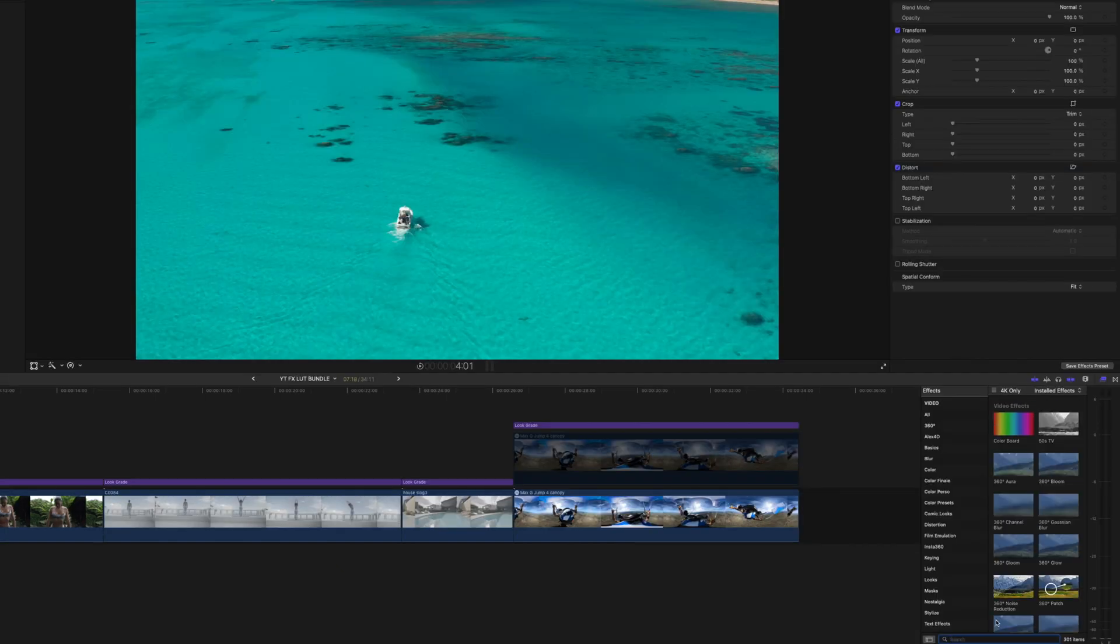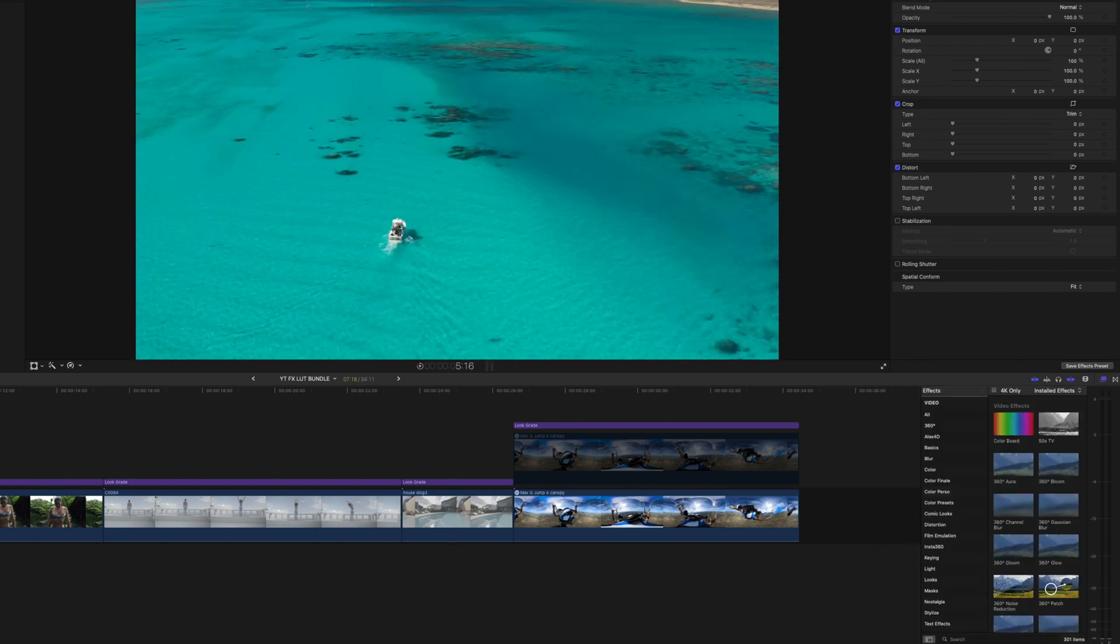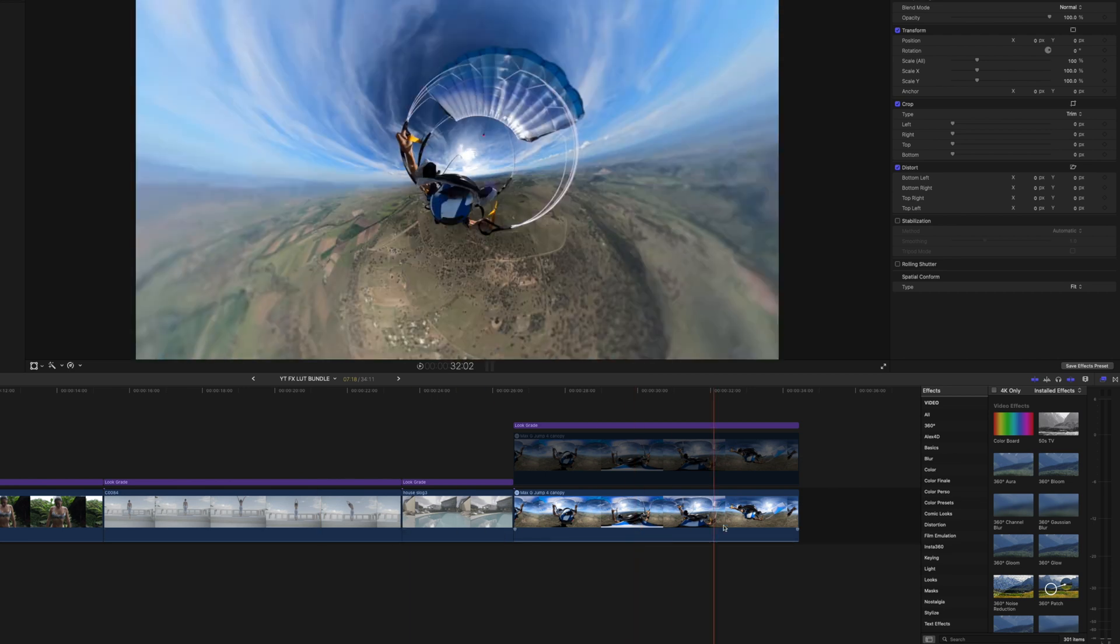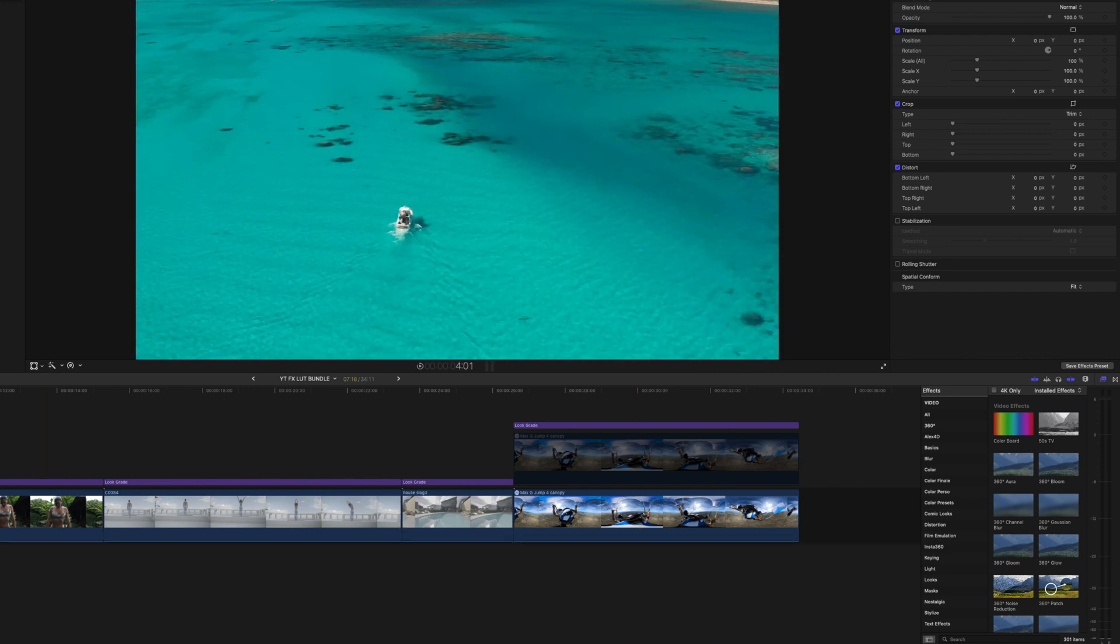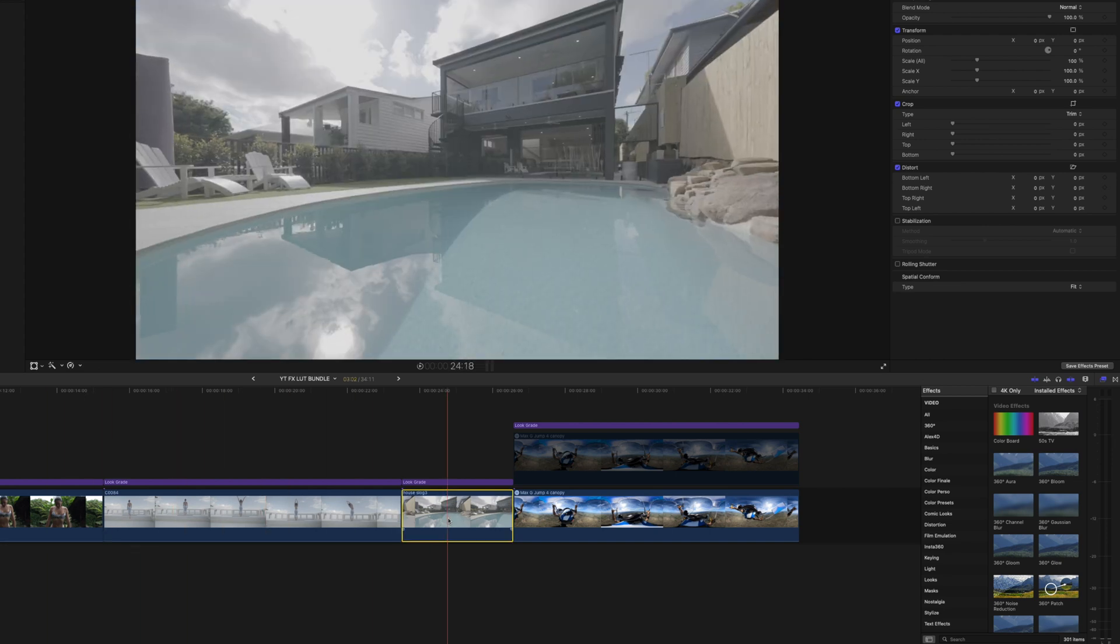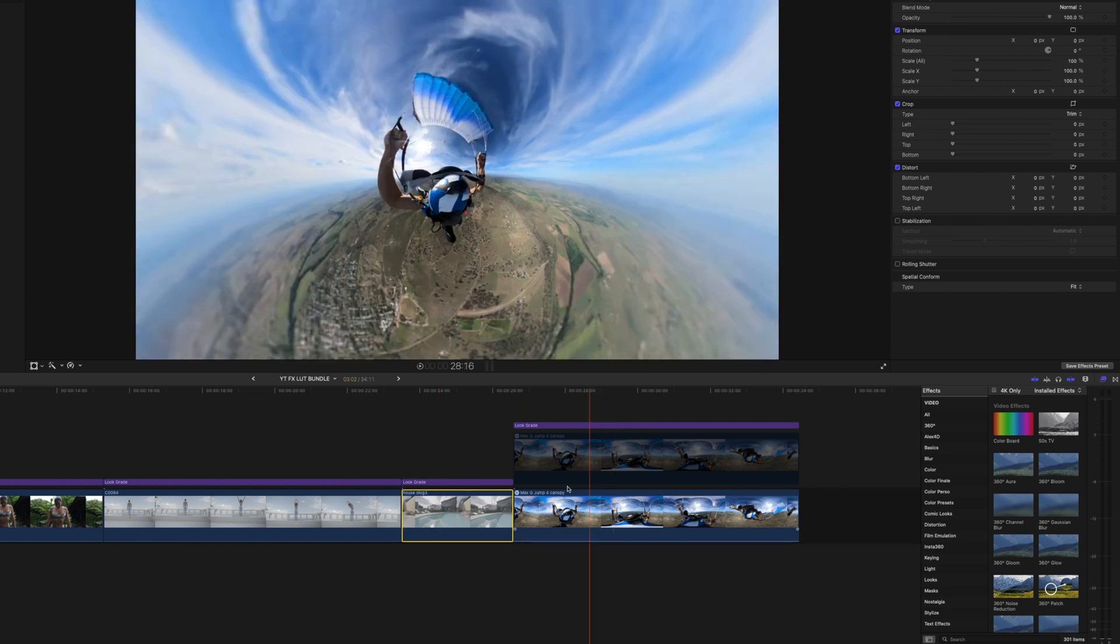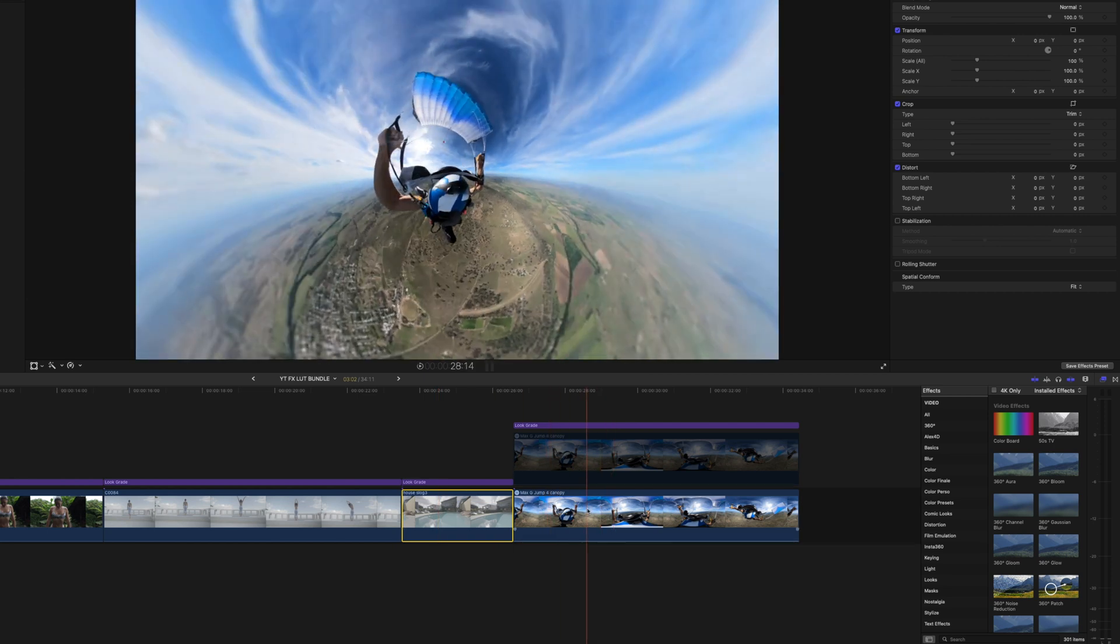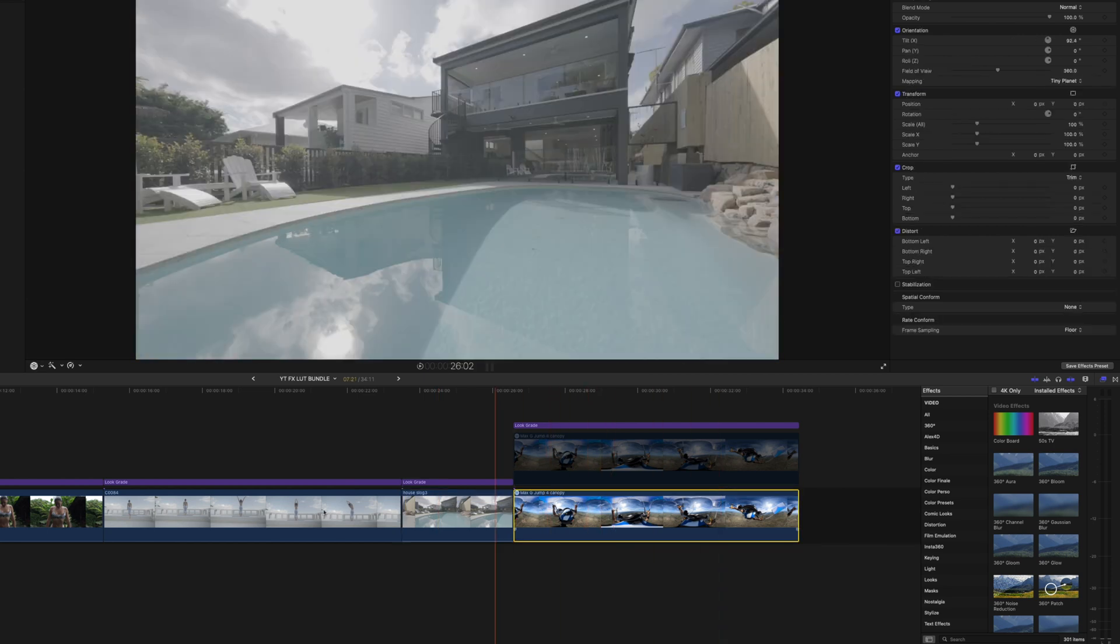Basically, if you want to apply a LUT in Final Cut, all you have to do is bring up this effect tab here. I already have a few clips on the timeline with different settings. Some of these clips are straight out of the drone, some are logged, shot in S-Log2, S-Log3 for some. Here that one is in S-Log3. Some are directly off GoPro Max, for example.